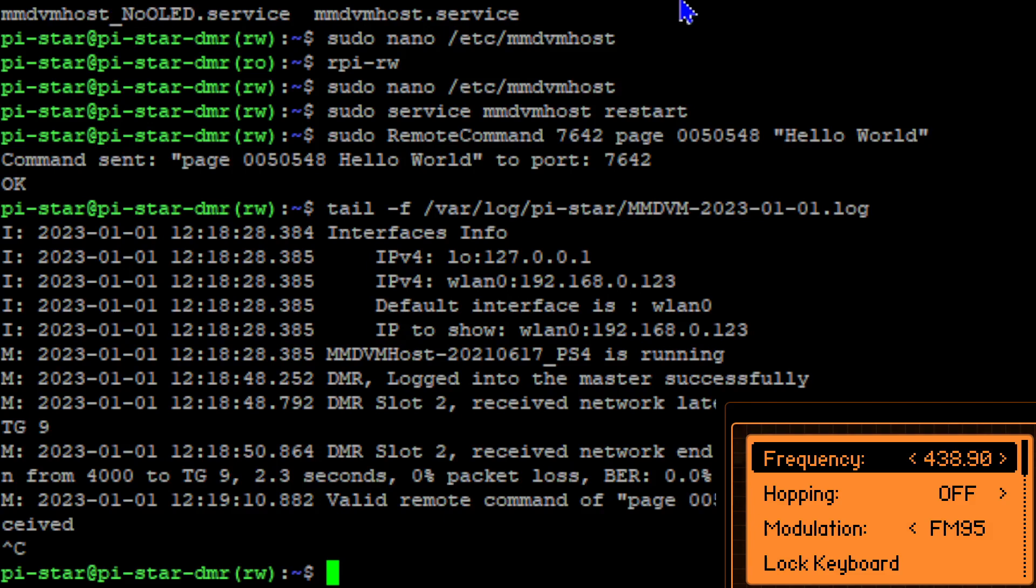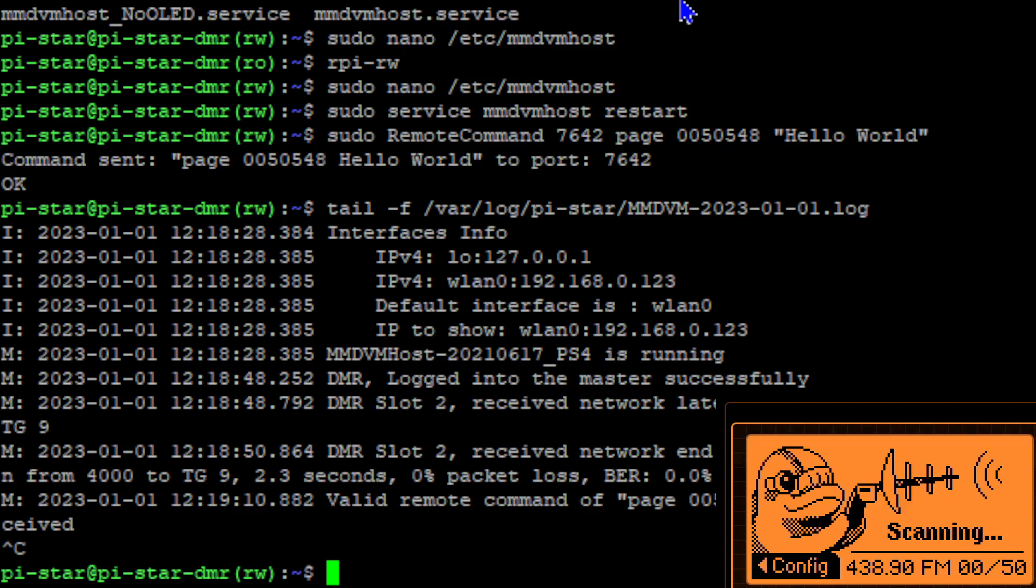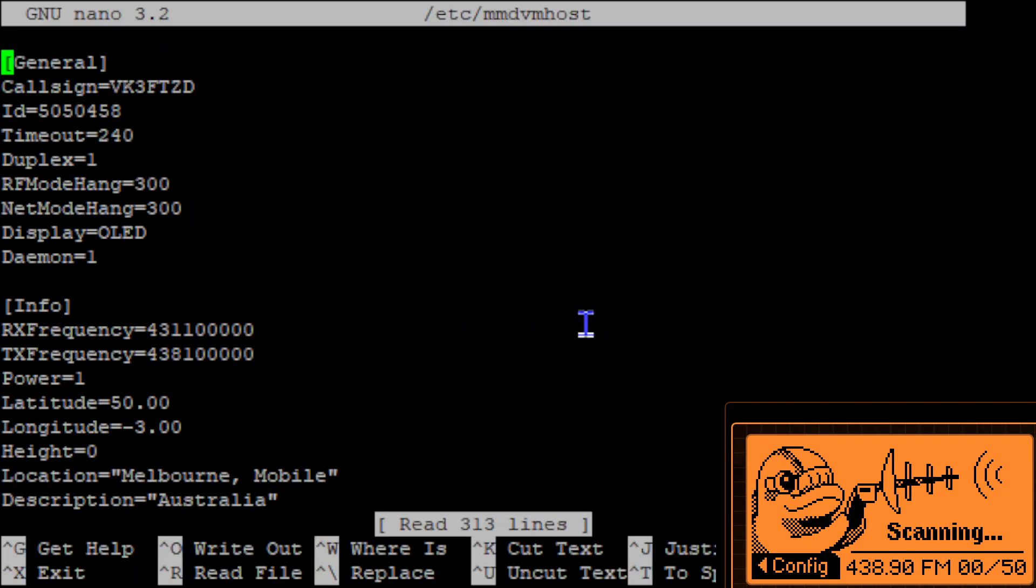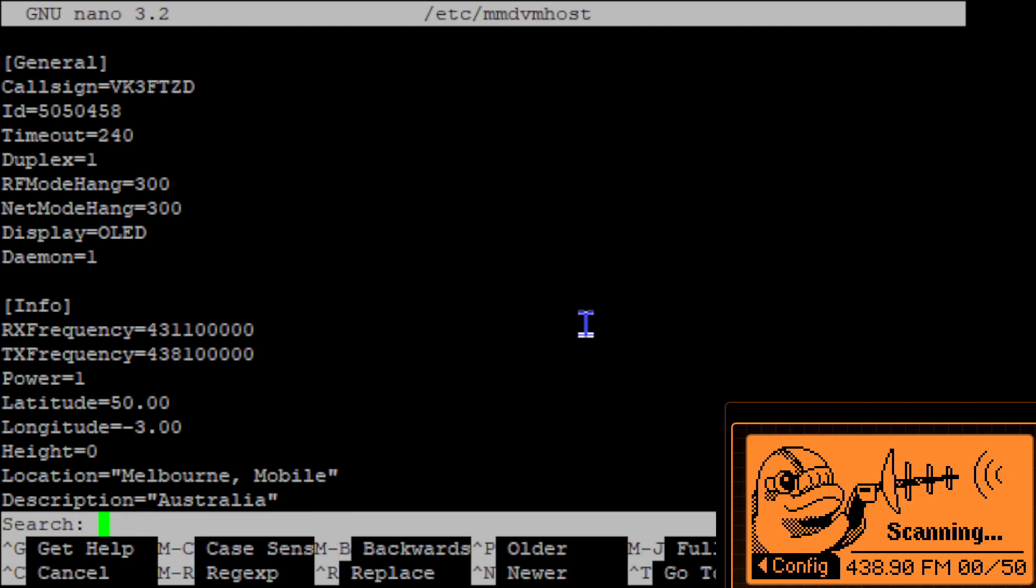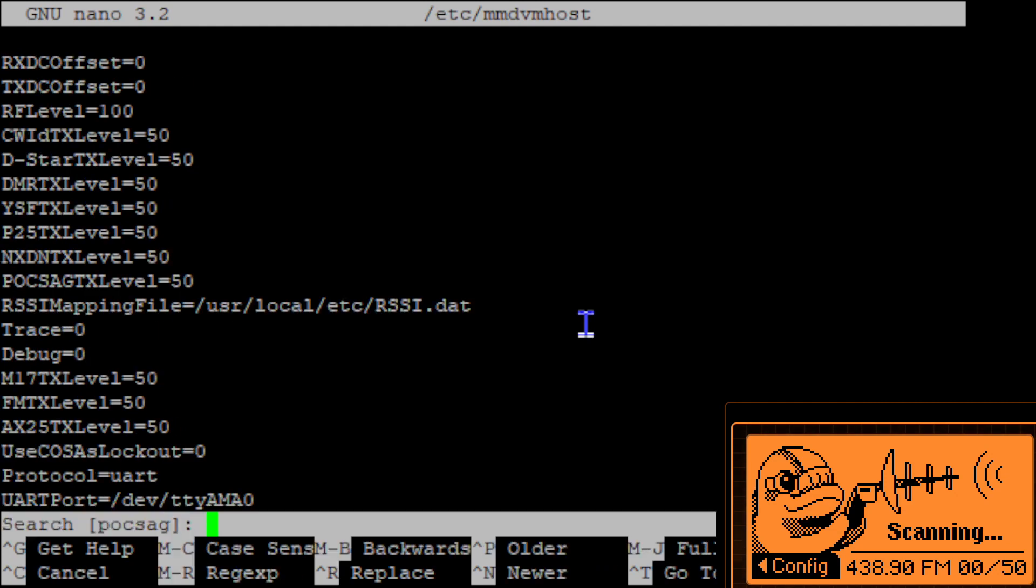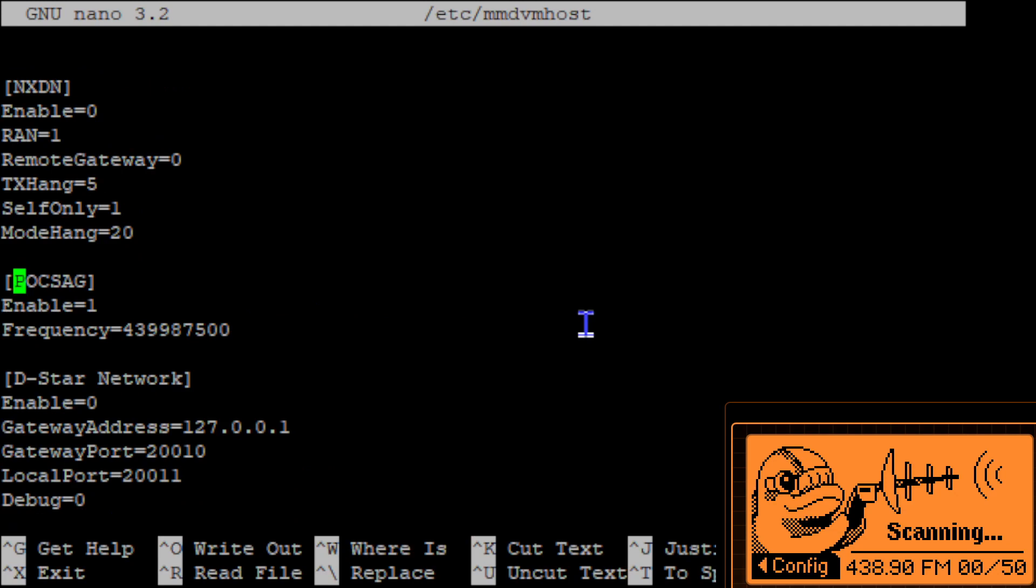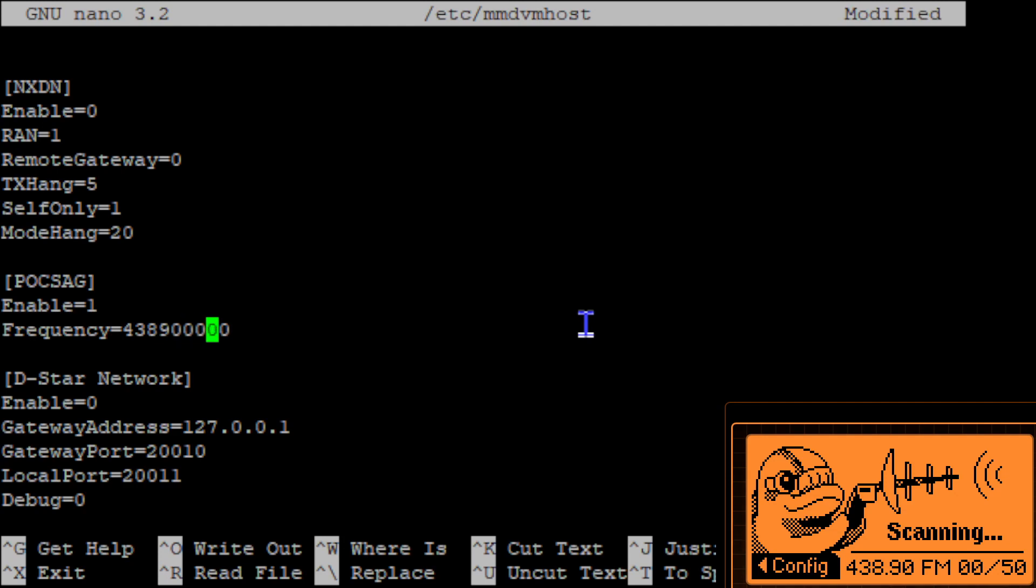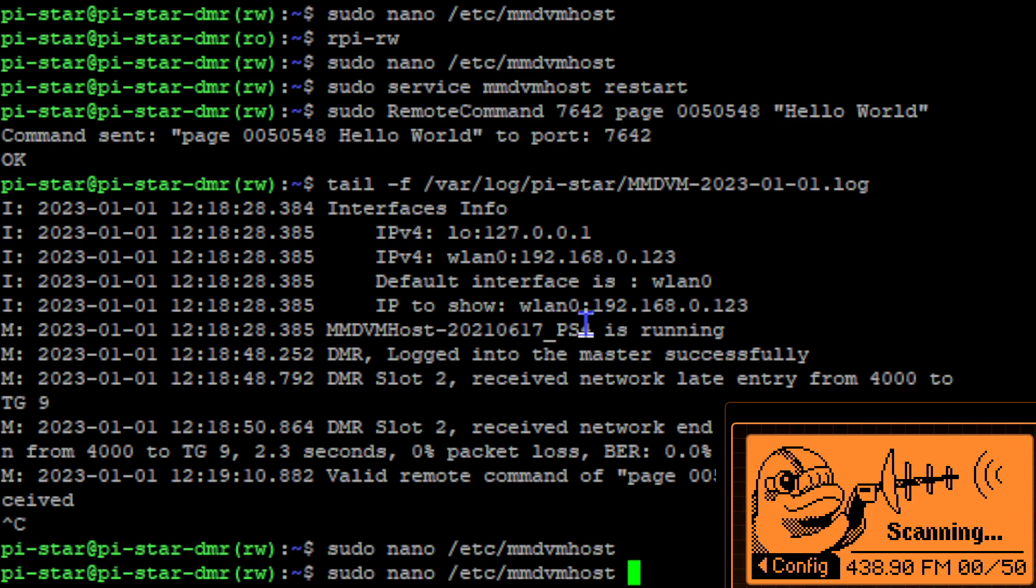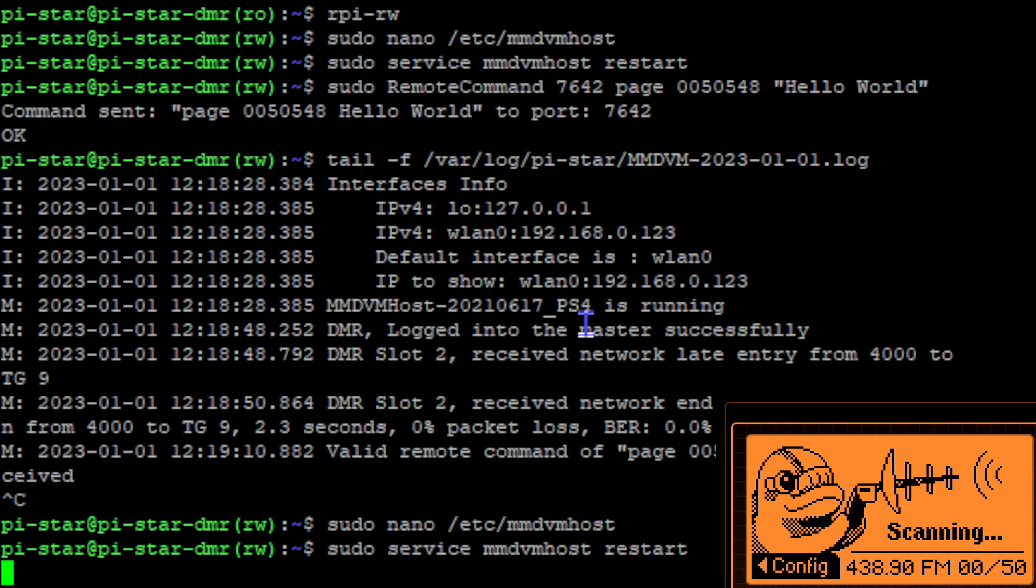Why don't we change the frequency to 438.9. So now we'll change this, as long as we're keeping the 70cm band being a ham operator I can do this. Poxag... so 438.9 0 0 0 0, restart.